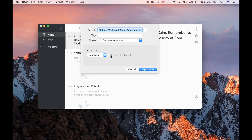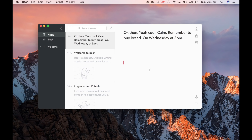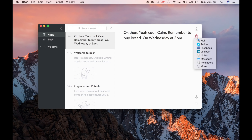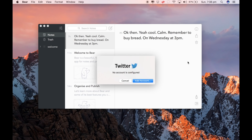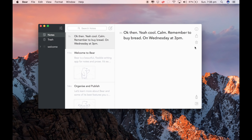That goes to your cloud. Export that as a Bear note. You can't do that — but you can export it. So there we have our first note. You can put on the share arrow in the square — you can share it to Twitter, but no account is configured yet, so you can't do that until you set up an account.